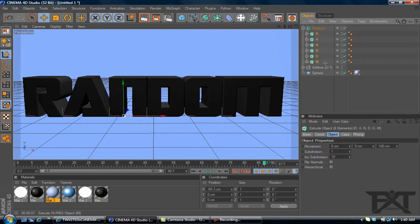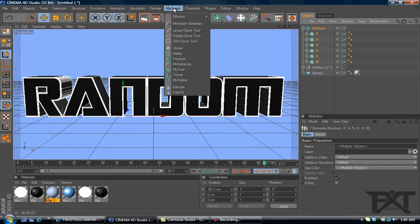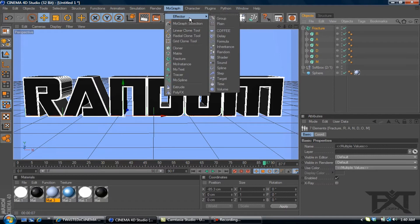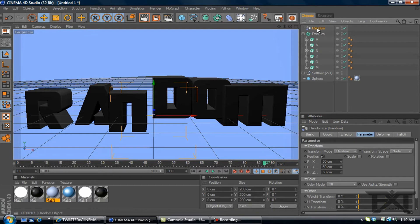And we'll highlight everything with the fracture. We'll go to MoGraph, effector, and random. As you can see, it places them a little bit different.